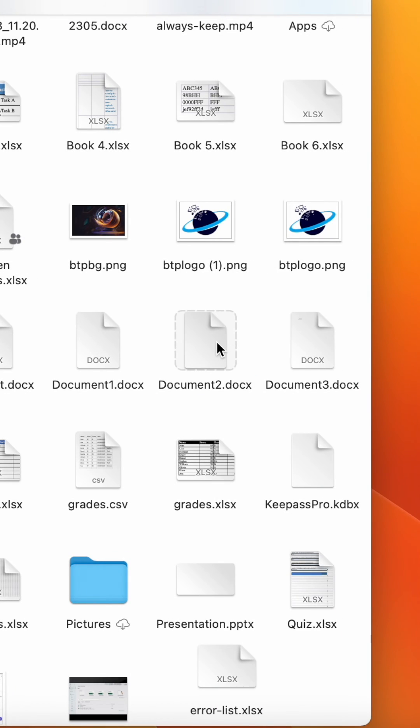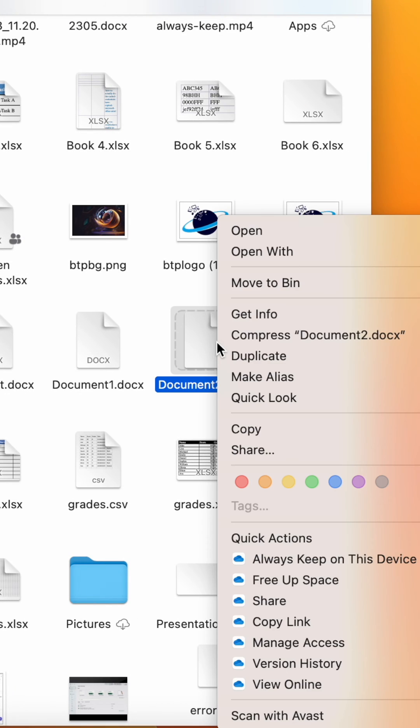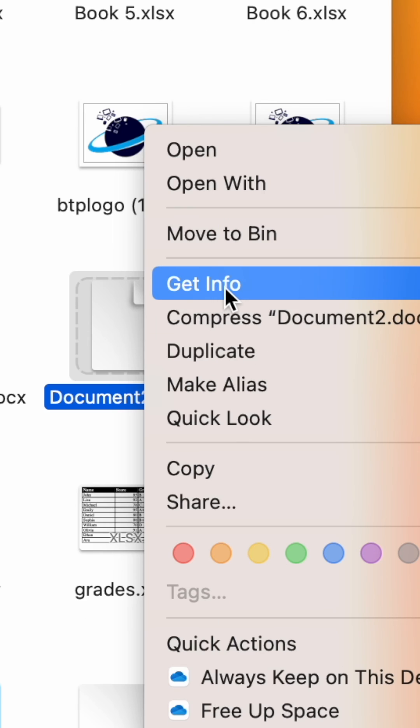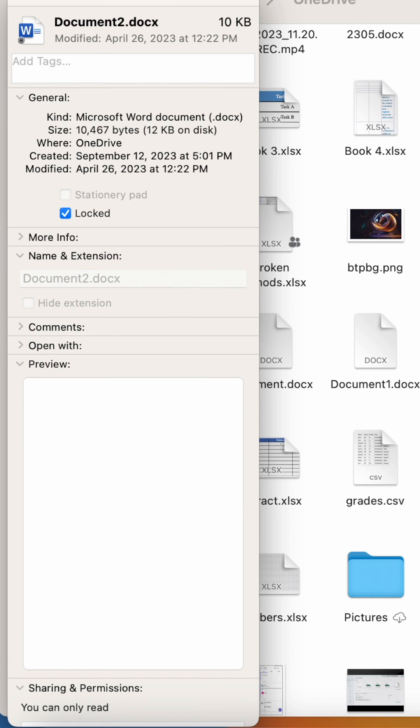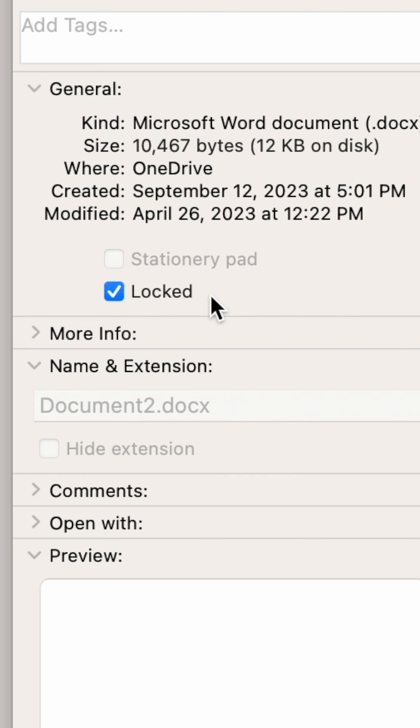For Mac users, right-click the document. Then select get info. Now head across and make sure the locked option is unchecked.